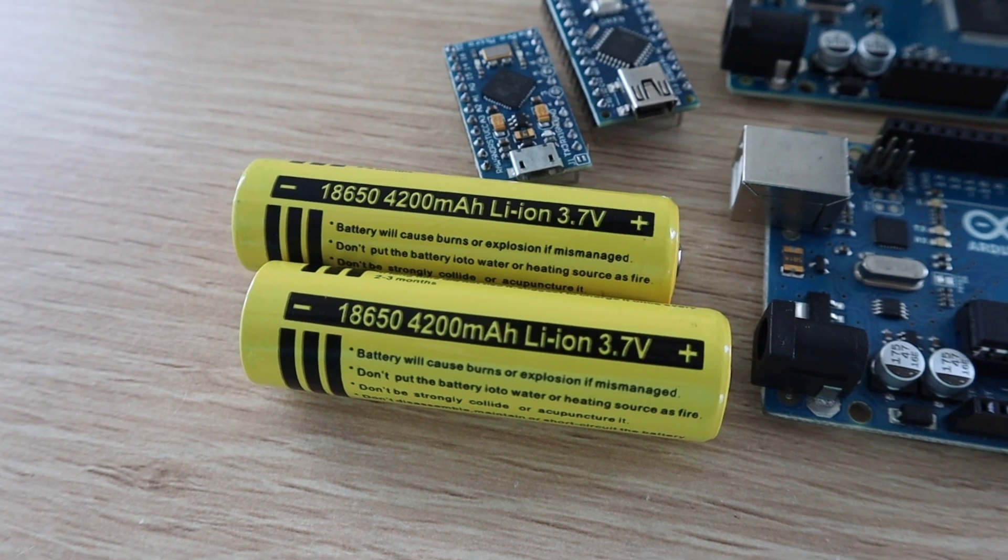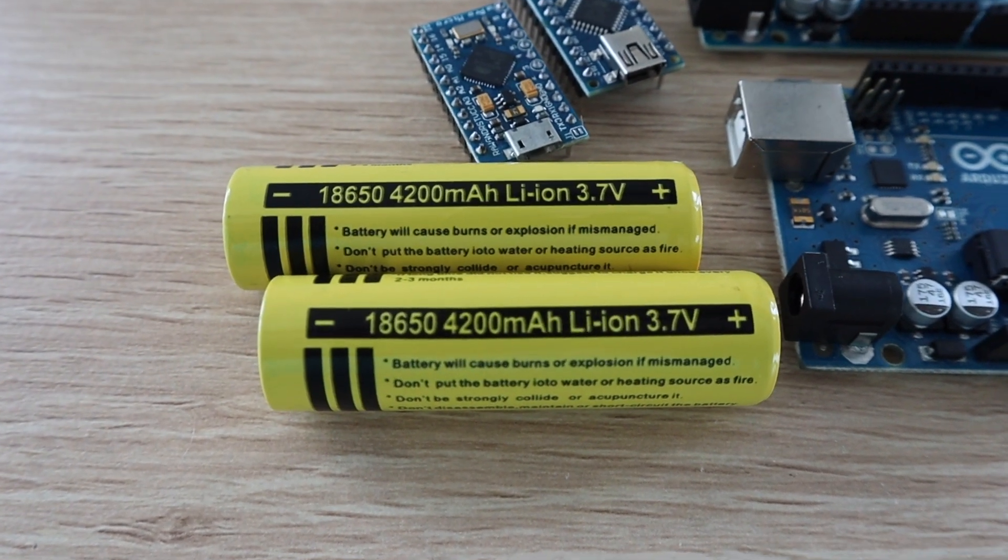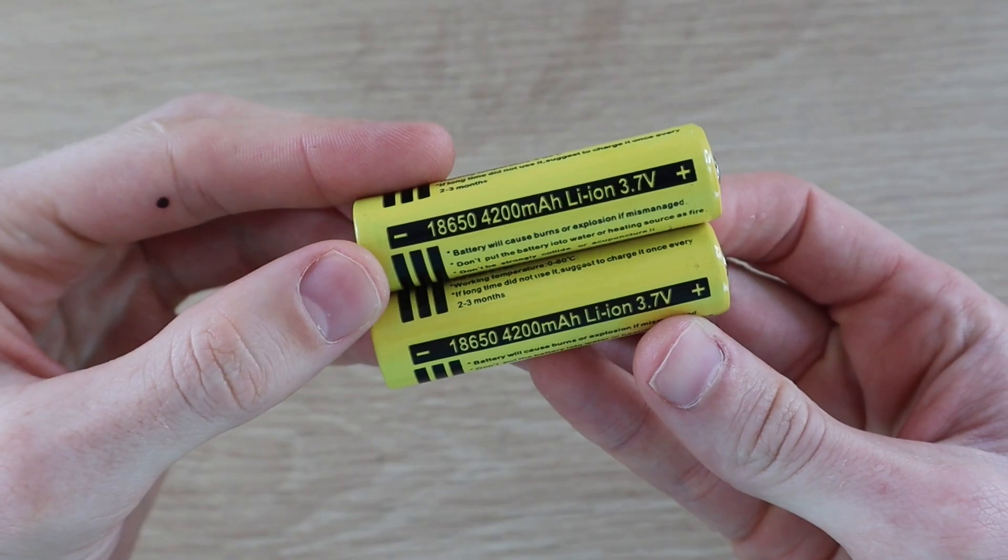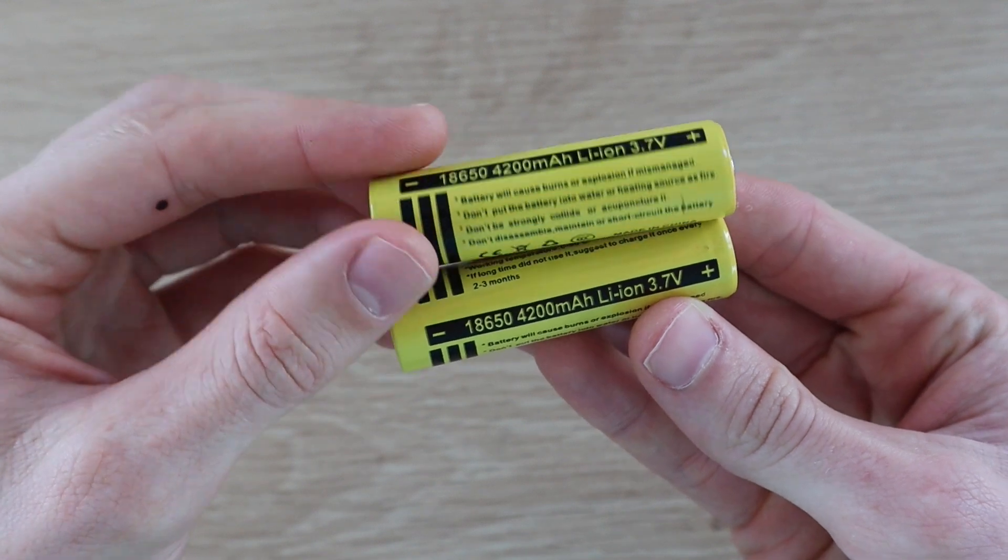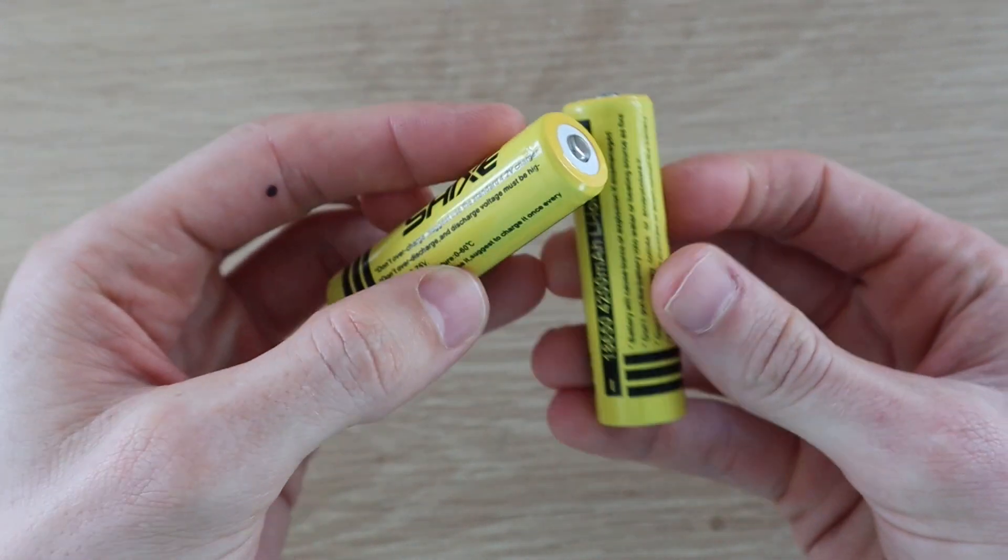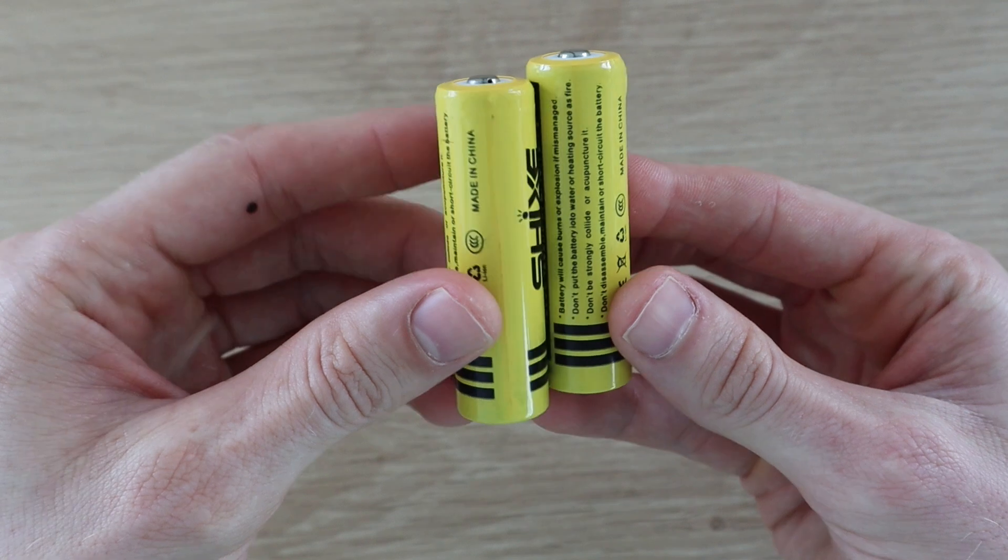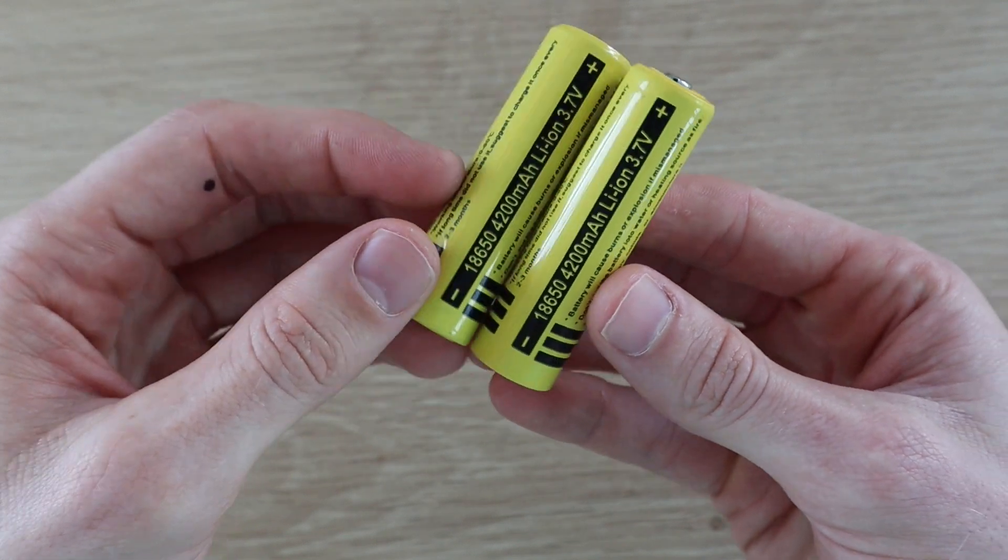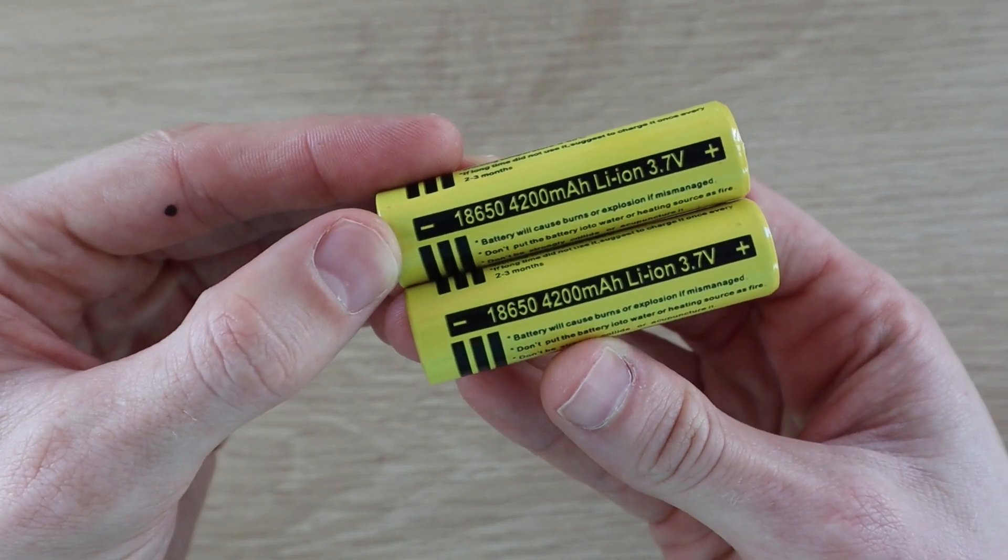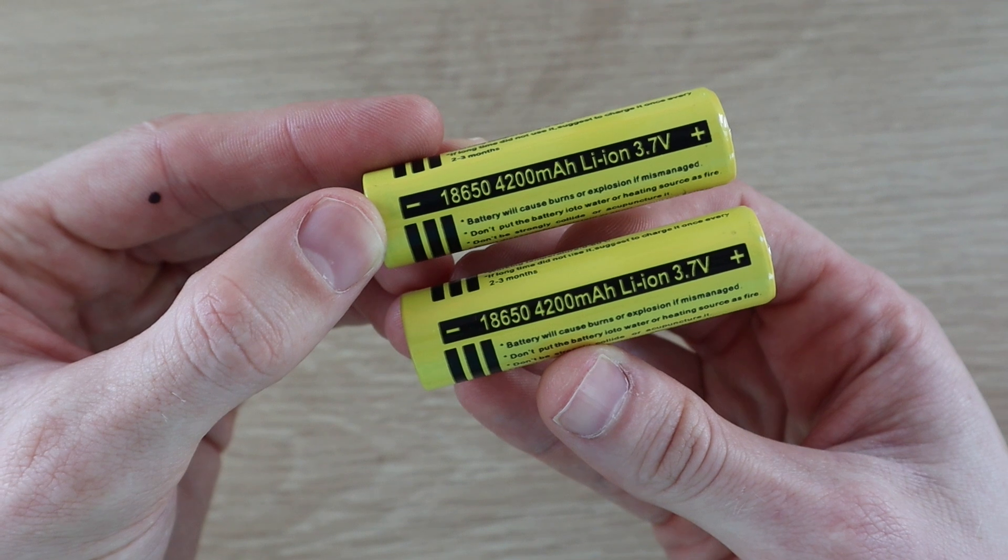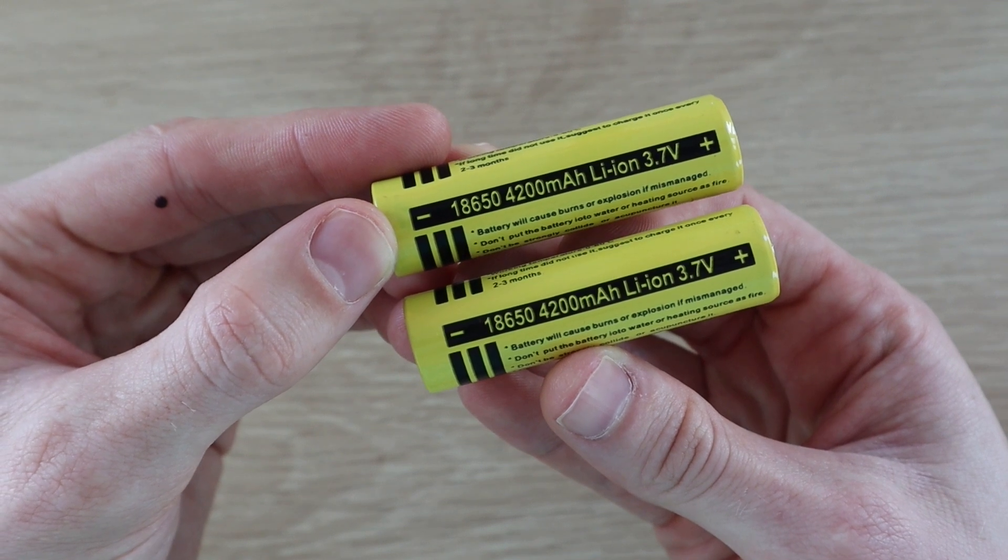These batteries are 3.7 volts each and come in a range of capacities from 1800 to 4500 milliamp hours. These ones are on the higher end at 4200 milliamp hours, meaning that they can supply 4.2 milliamps for a thousand hours or 420 milliamps for 10 hours, or any combination of current and time for which the product is 4200.